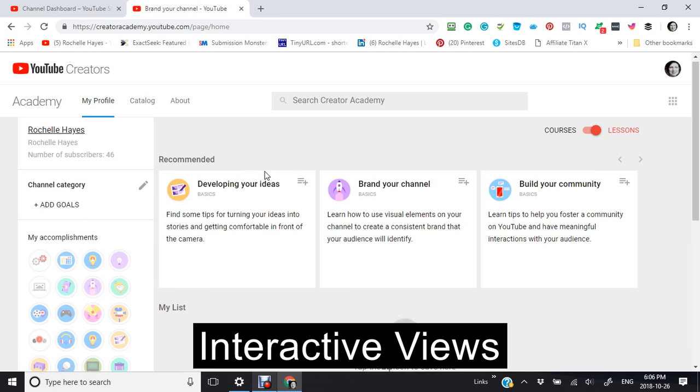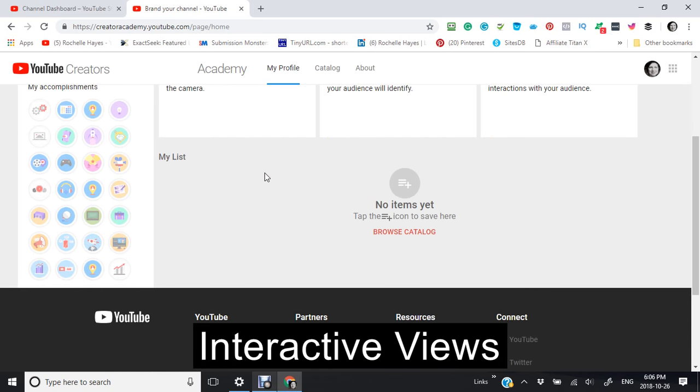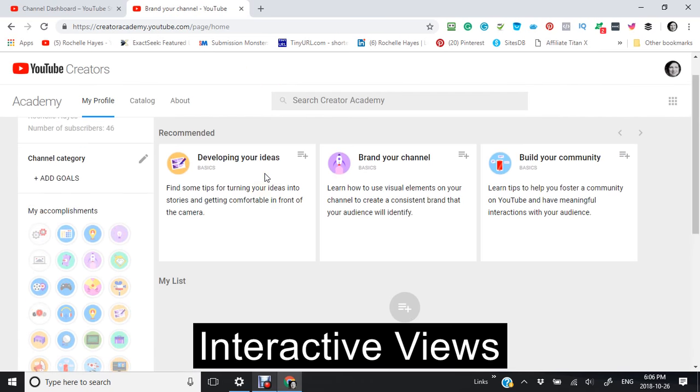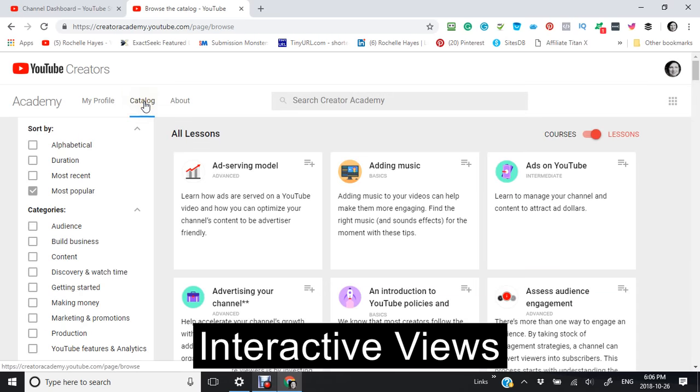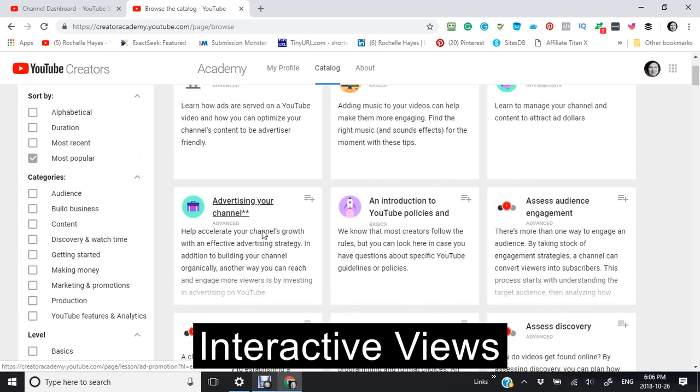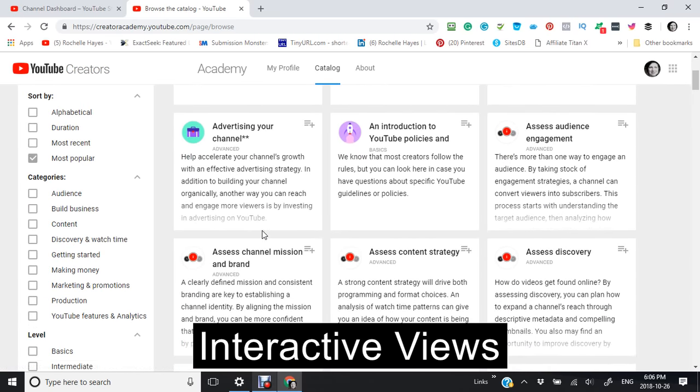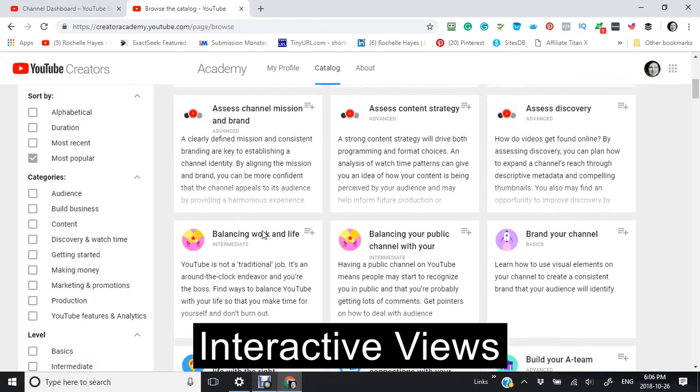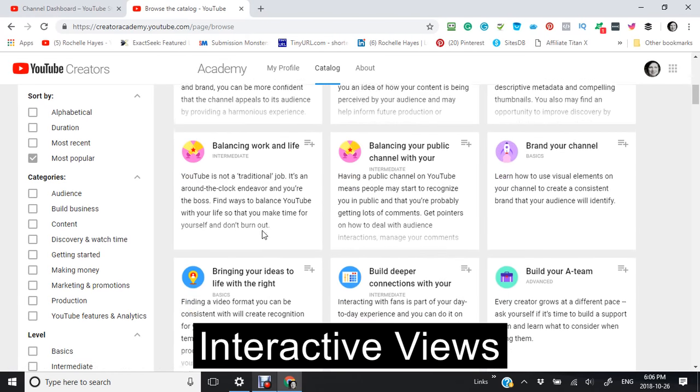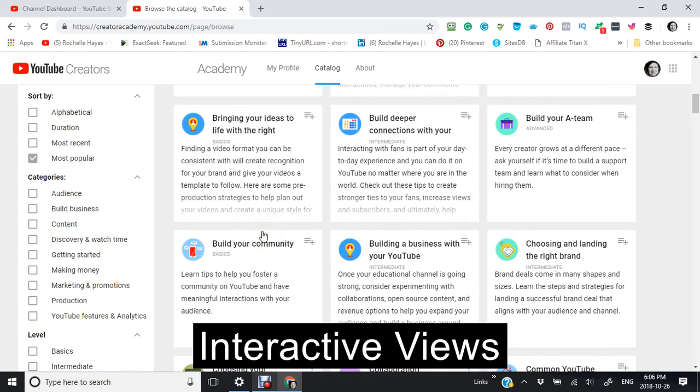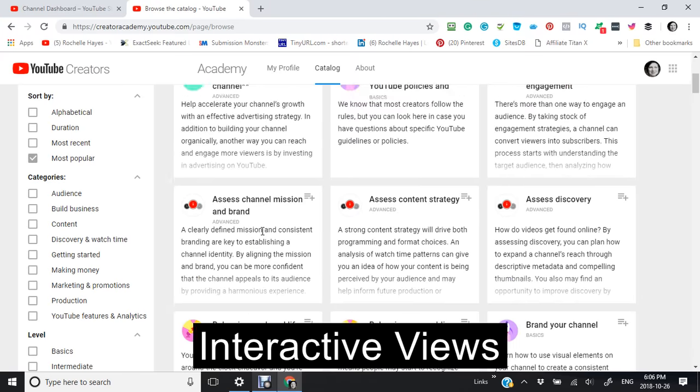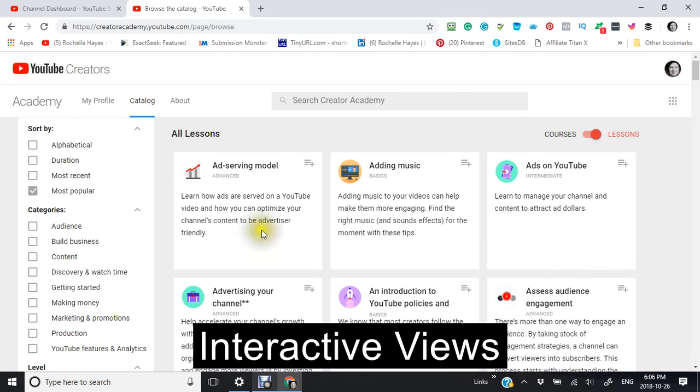You can also listen to these videos as well for developing your ideas or building your community. And there's also other ideas that they give you. Like for instance, when you go here to the catalog, you can now see different ideas and different things that can help you to build your channel. I just wanted to bring your attention to that briefly.